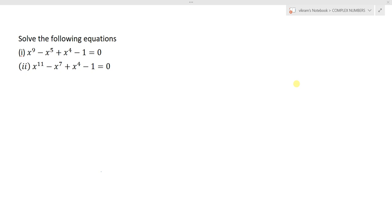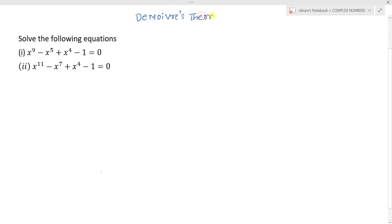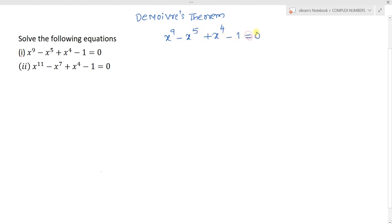Hi students, we are discussing De Moivre's theorem. The question asks us to solve the equations. The first one is: x power 9 minus x power 5 plus x power 4 minus 1 equal to 0.